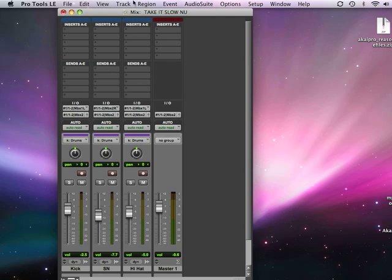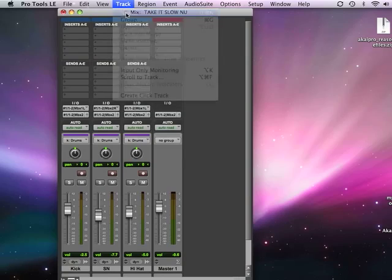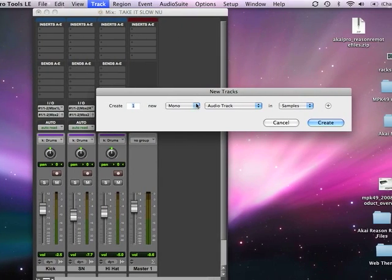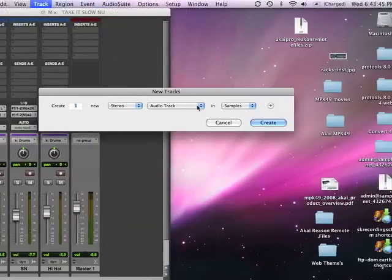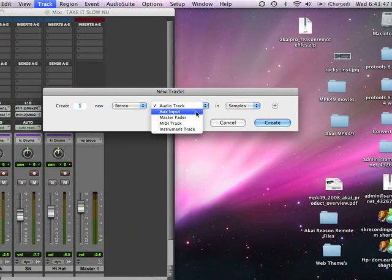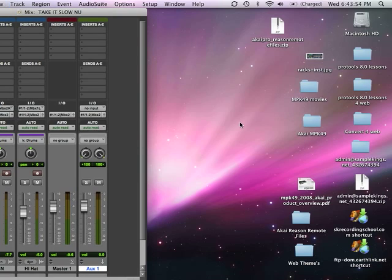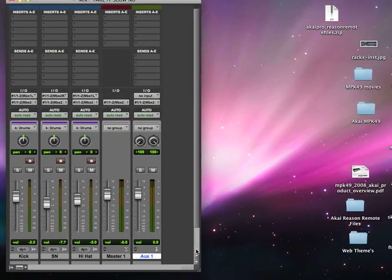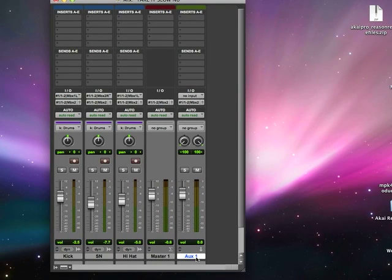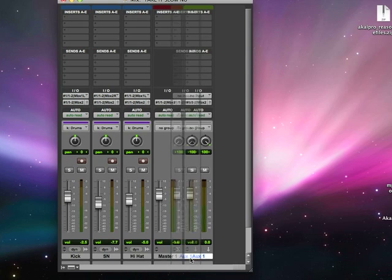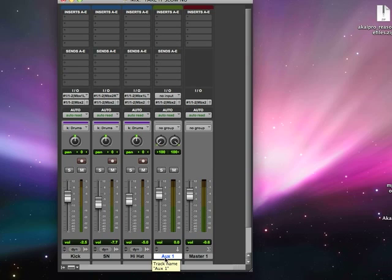We're going to go to Track and select a new track. We're going to go to Stereo and I want to get an Auxiliary Input track. We're going to create just one, in terms of samples, not ticks. Click Create, and as you can see I put it right here on the outside of our master track. Now if you want to move a track in the window, you just click on it and move it right over — and bam, it's right there where you want the track.